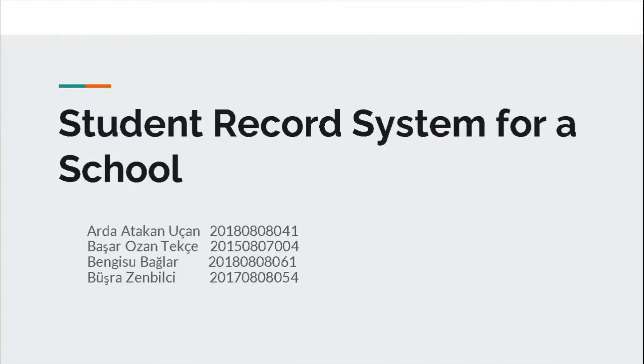My name is Başar Ozan Tekçe. I will talk about our project.